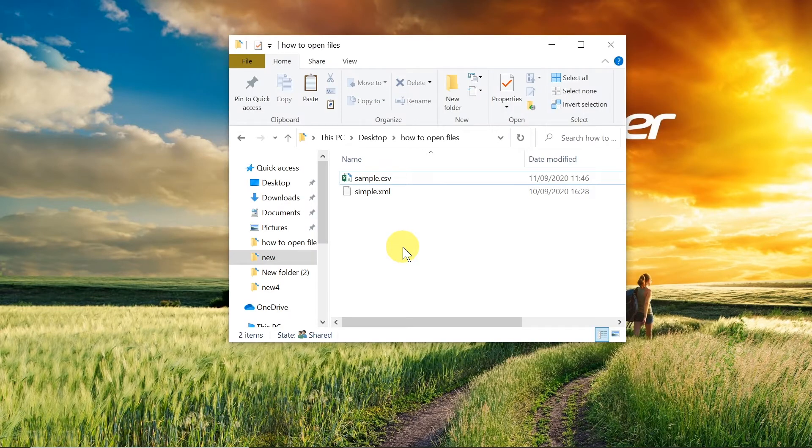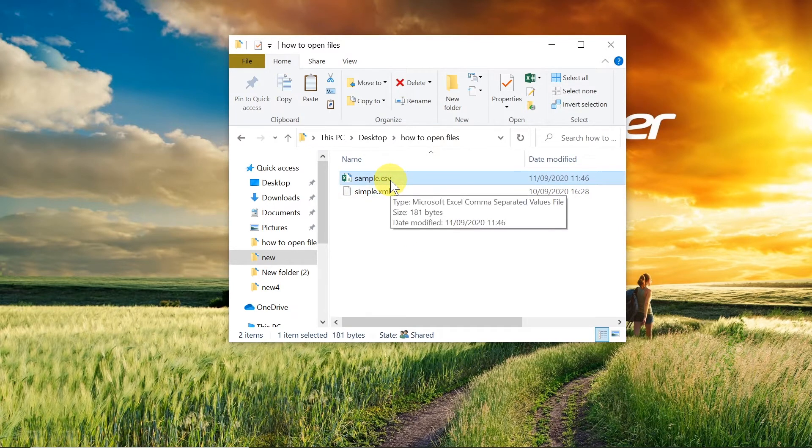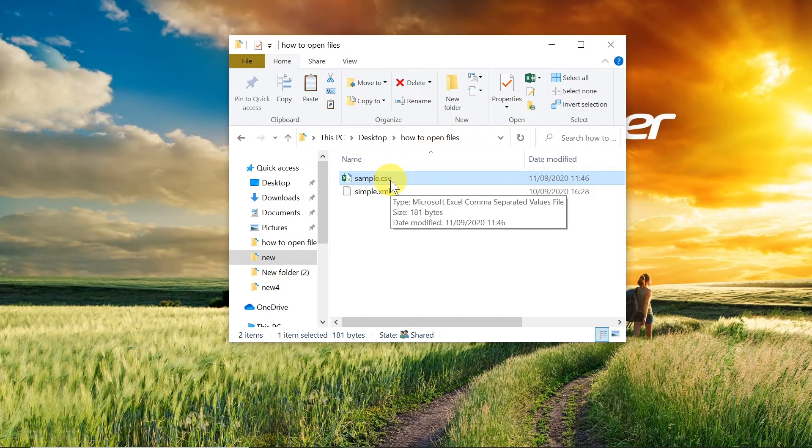The second way of opening CSV files would be to use a spreadsheet application. Spreadsheet applications for example Excel, Google Spreadsheets, Calc from OpenOffice and so on.